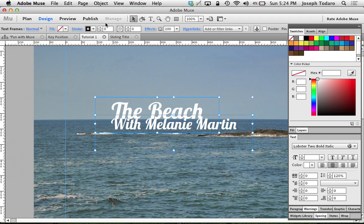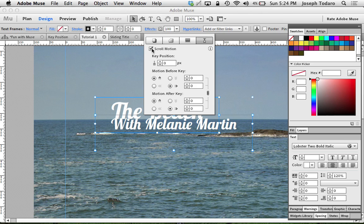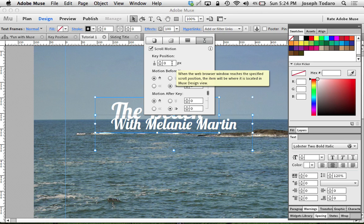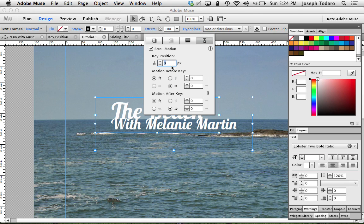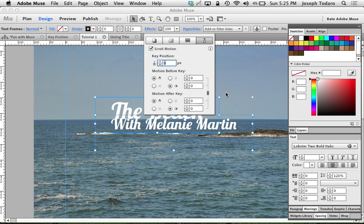So I'm going to select both text boxes, holding the shift key to do so. I'm going to go to Effects and enable Scroll Motion. I want these to stay where they are relative to the top of the browser, at a key position of zero. I want zeros all the way down because I don't want anything to move just yet, and I definitely want the motion before and after key to be locked so the speed stays the same.